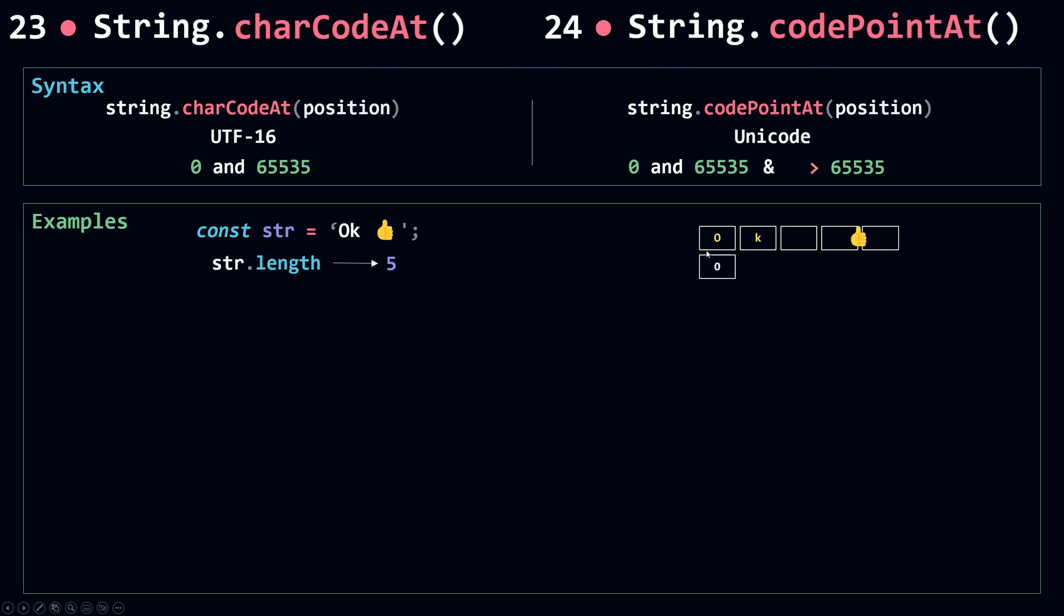And now for the position of each character, for O we have 0, K is 1, and the space is 2. The emoji character starts at 3 and continues at 4. Now let's use charCodeAt and codePointAt to get the code for each of these characters.